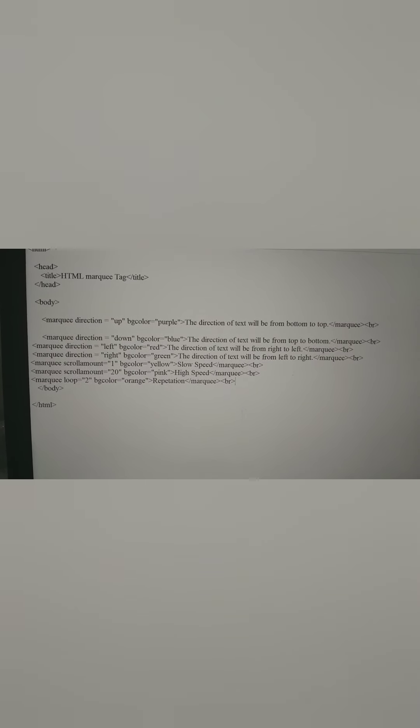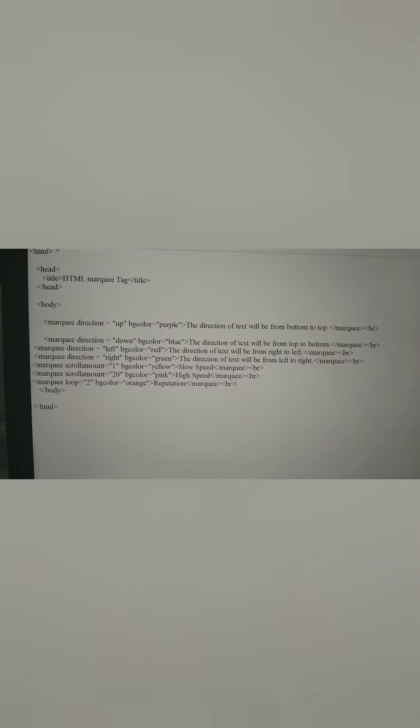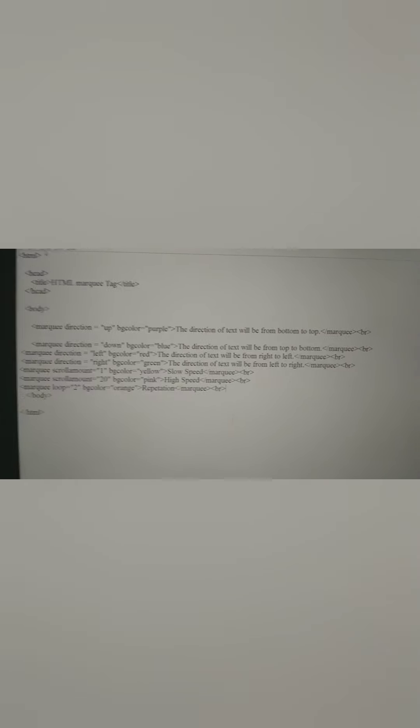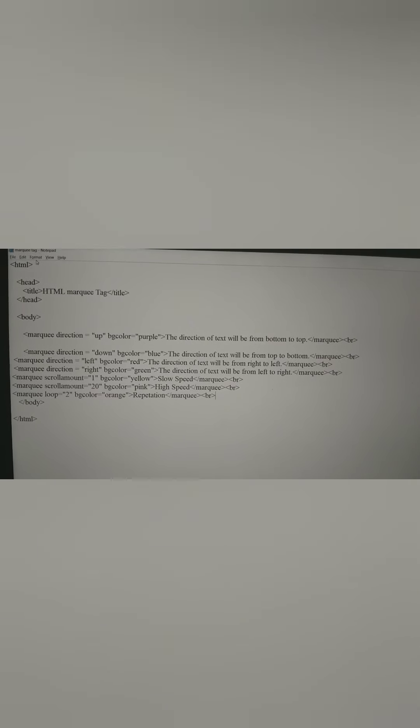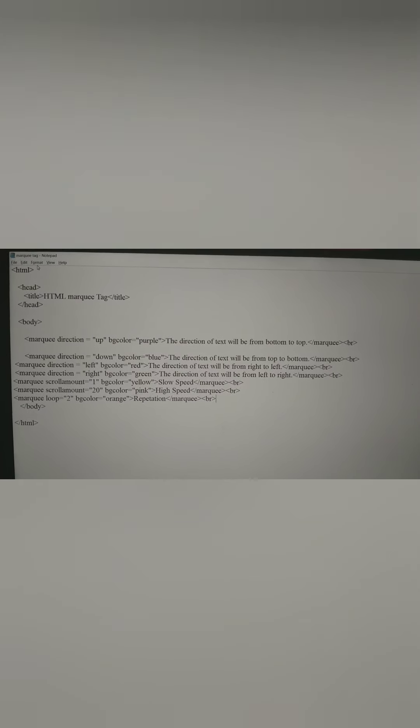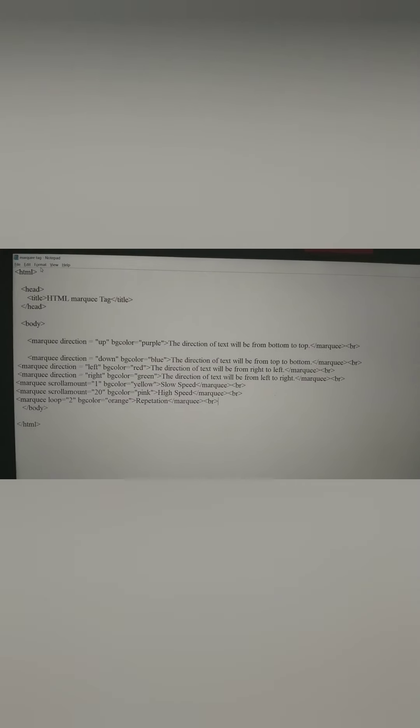Next attribute is loop. Loop means repetition. If we want to repeat the loop of the marquee, we give a number. For example, I give 2 here — it means the marquee loop will continue for 2 times. If I give 3, it will continue 3 times; if I give 4, then 4 times. I will type the code here, and after that I will show you the output.